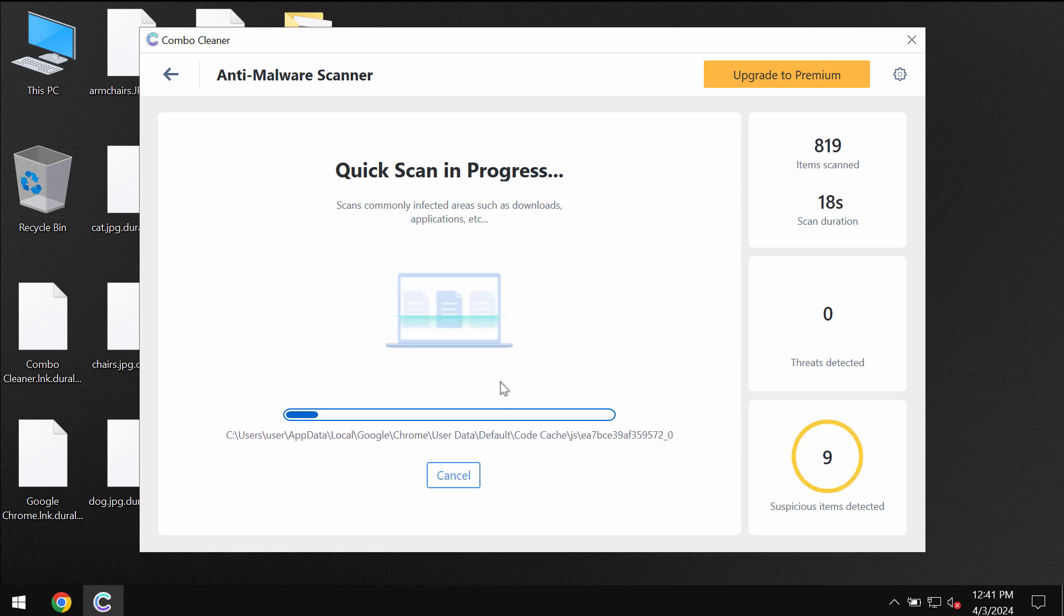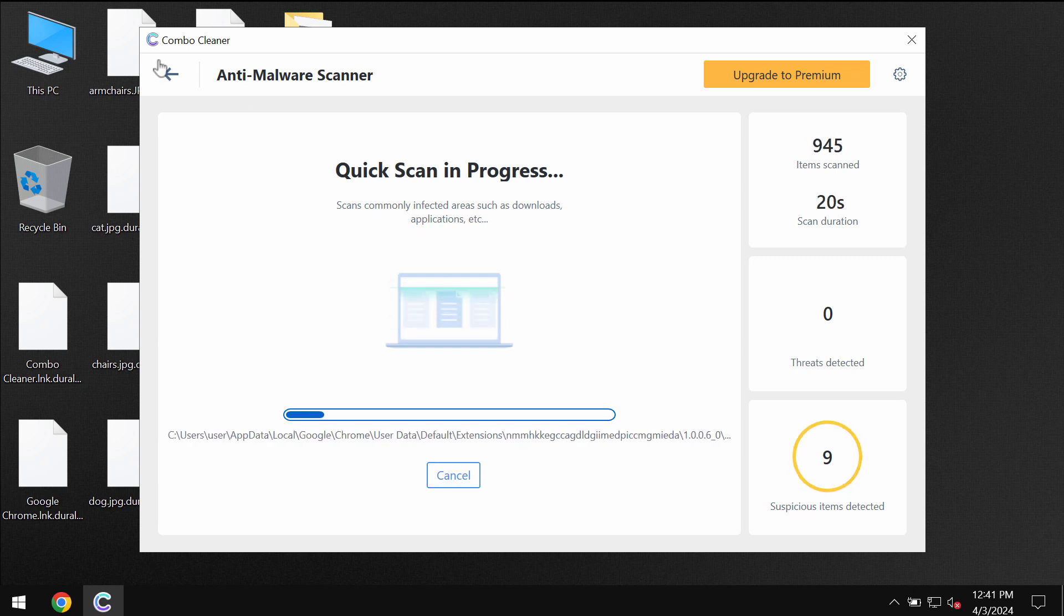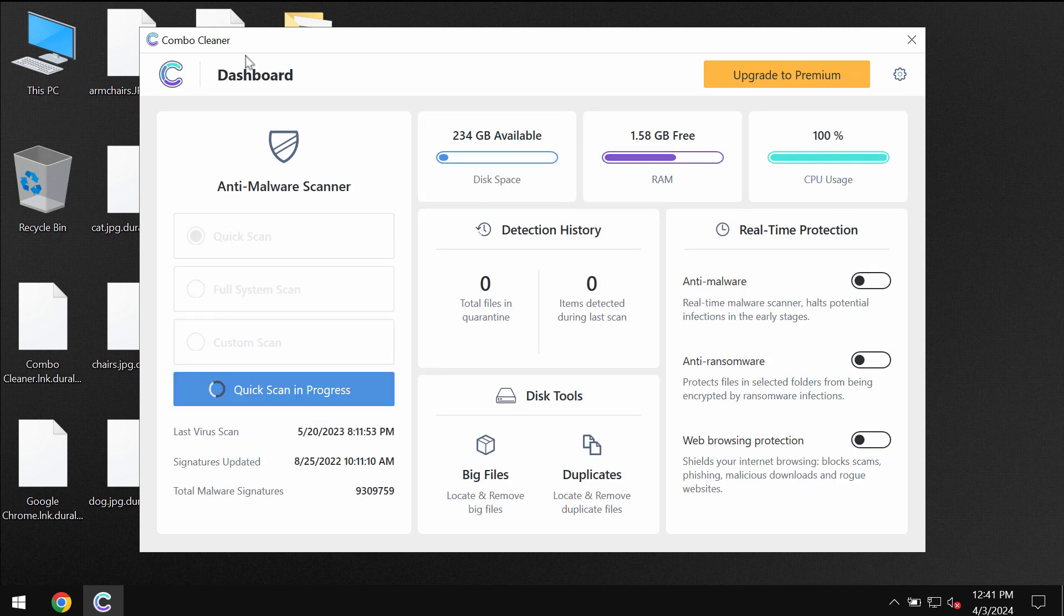After the anti-malware database has been successfully updated, ComboCleaner begins scanning, researching and investigating your computer.